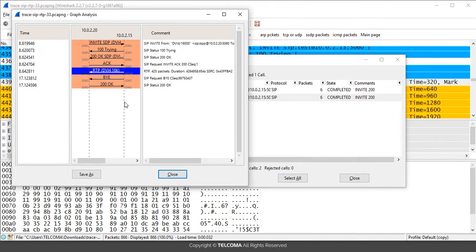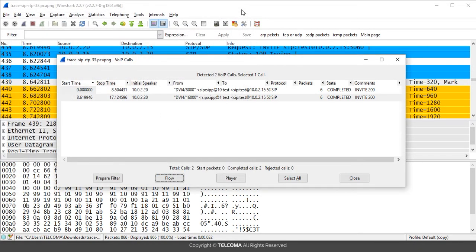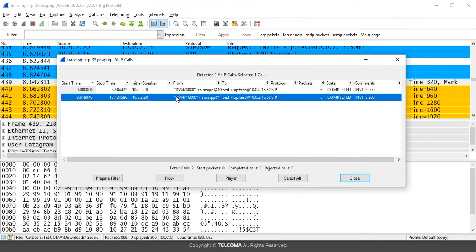You can save this graph analysis of a particular VoIP call for future reference. There is also a Player option — after selecting a particular VoIP call, you can decode those VoIP calls and use the Player to play back the audio from the call. In this way you can play the audio calls which are recorded in this VoIP call.